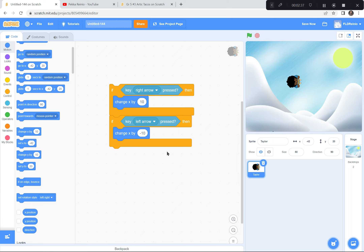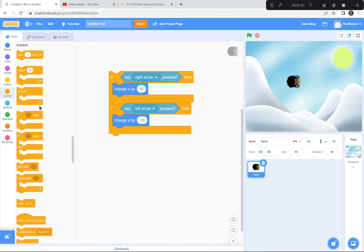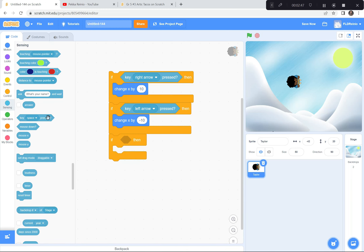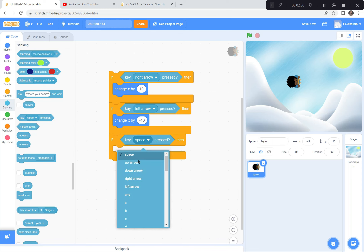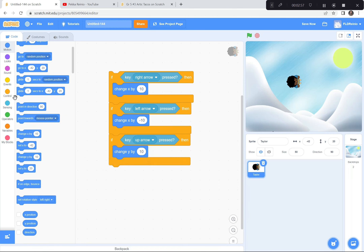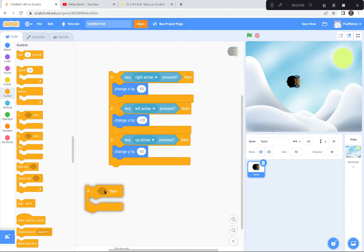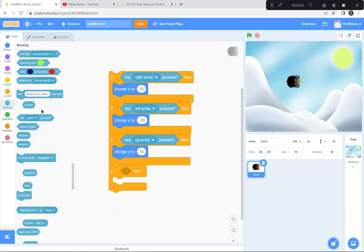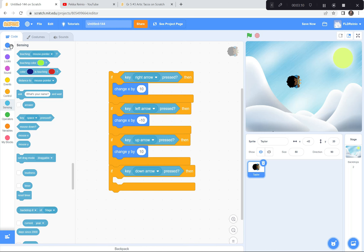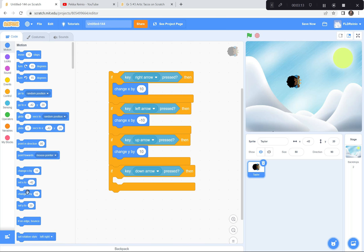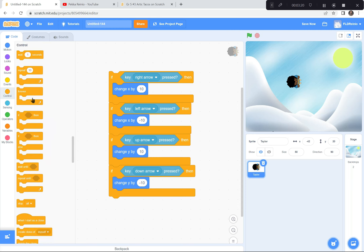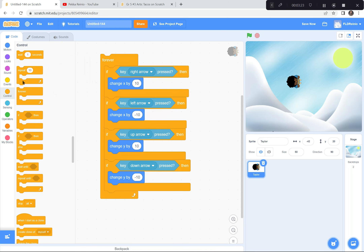The Y's go up and down, so I'm going to do that next. If the up arrow key is pressed, change Y by 10. If the down arrow key is pressed, change Y by negative 10. And then I'm going to put a forever loop around the whole thing, and put a green flag on top.